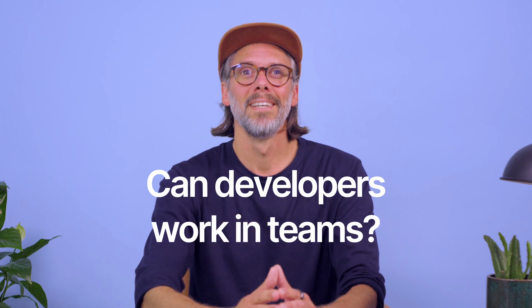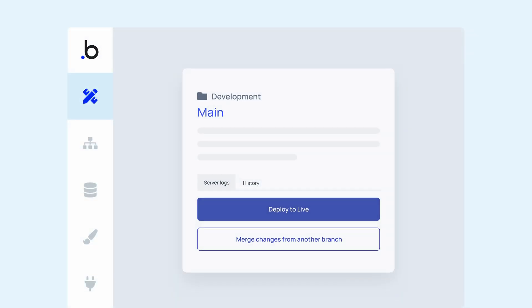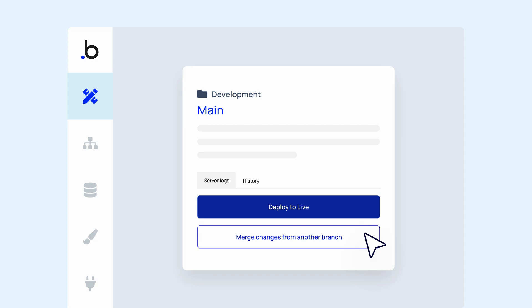Can developers work in teams? Yes, you can invite collaborators to your app to build alongside them. More importantly, Bubble has a built-in version control system that supports up to 10 custom branches. These branches let members make changes independently without affecting the main project. You can track who made the changes, when they were made, and merge these changes into the main branch to deploy later on. This feature makes Bubble ideal for development agencies building apps for founders, startups, and enterprise companies.